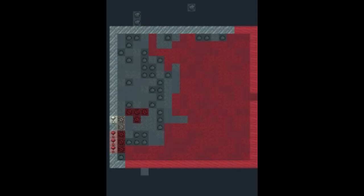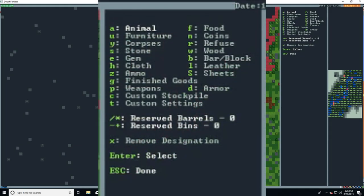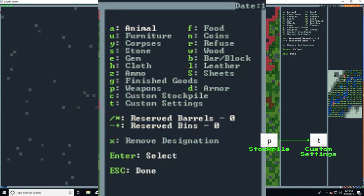To create a stockpile, you are going to push the lowercase p for stockpile. Here you can see the different types of stockpiles you can make. Most of them are fairly self-explanatory.